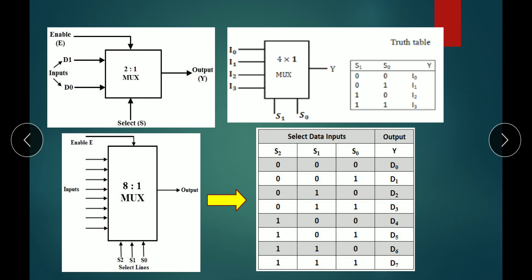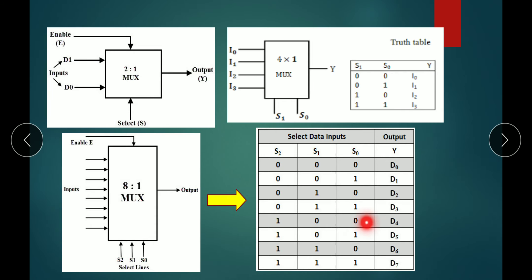There are three select lines S0, S1, and S2, giving eight combinations. For 000 the output Y is D0; for 001, Y is D1; for 010, Y is D2; for 011, Y is D3; for 100, Y is D4; for 101, Y is D5; for 110, Y is D6; and for 111, Y is D7.